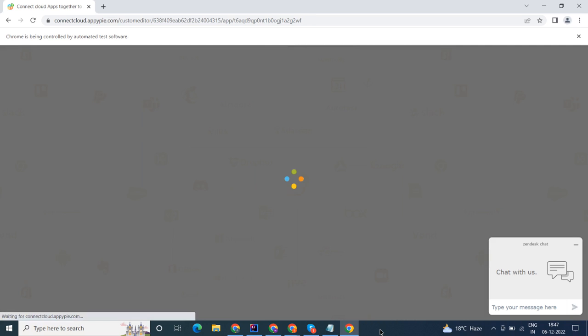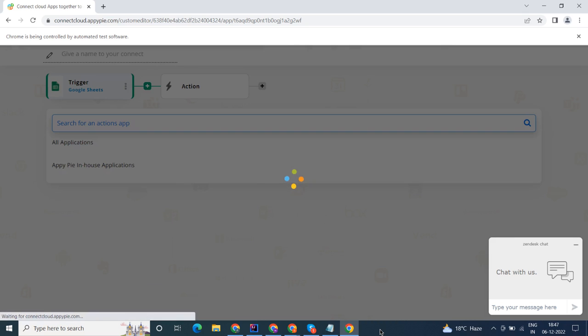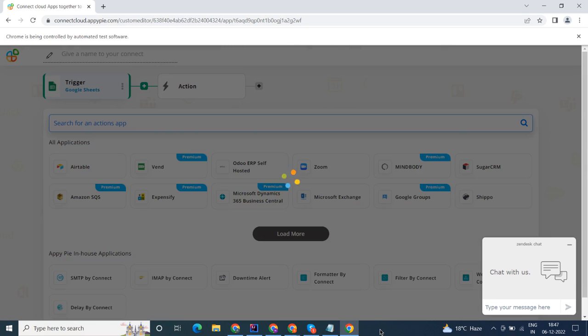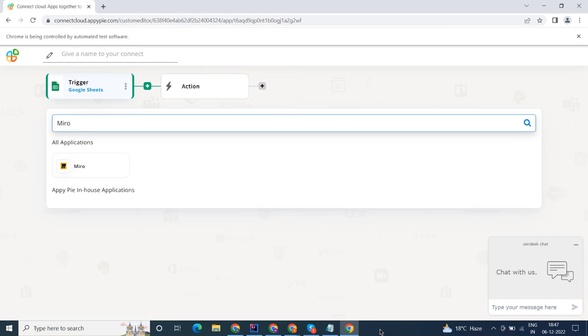Now select Miro as your action app. Next, choose an action event. This is the event that will initiate the flow in Connect.